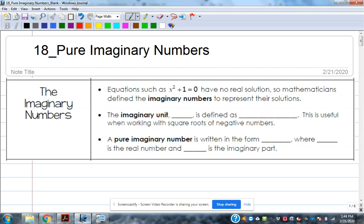We won't do as much calculator work today as we will Monday. Monday we'll do a good bit of graphing calculator stuff. But today will be mostly by hand with a little bit of assistance from the calculator. So, imaginary numbers —